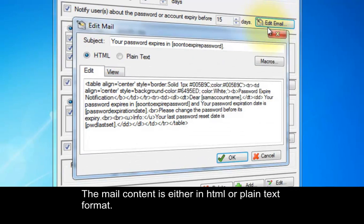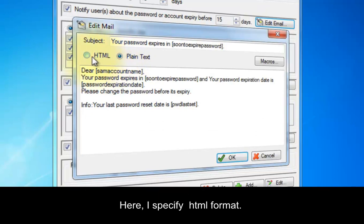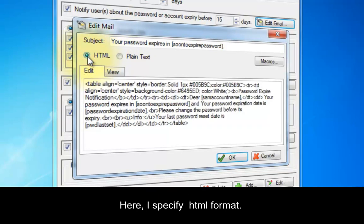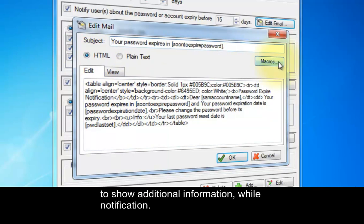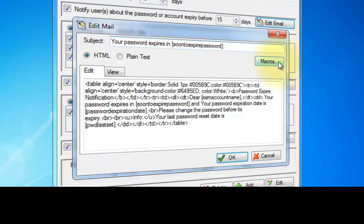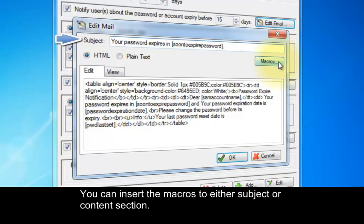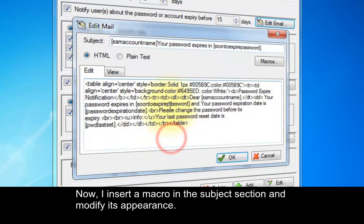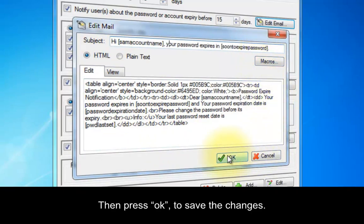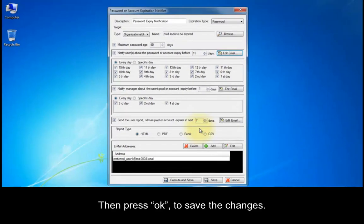The mail content is either in HTML or plain text format. Here, I specify HTML format. Using this option, you can insert predefined macros into your mail content to show additional information during notification. You can insert the macros into either the subject or content section. Now, I insert a macro in the subject section and modify its appearance. Then press OK to save the changes.